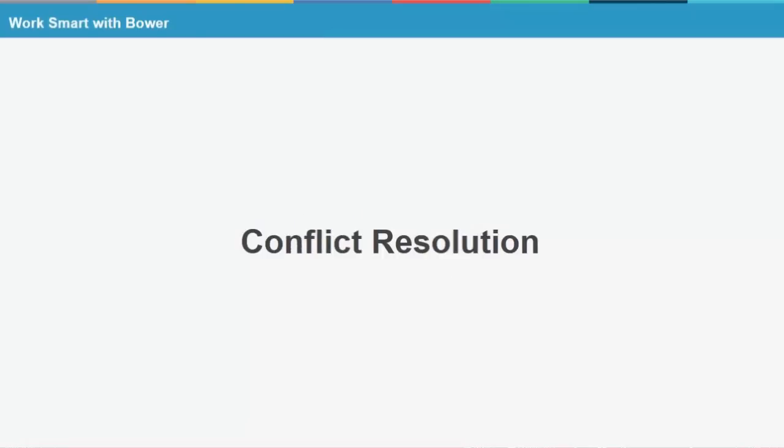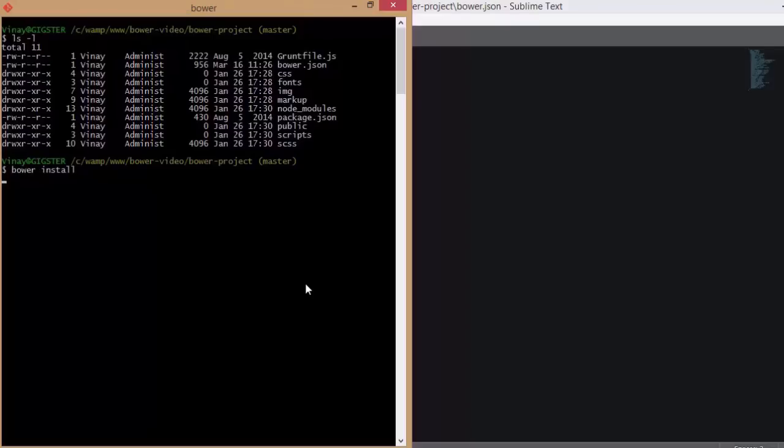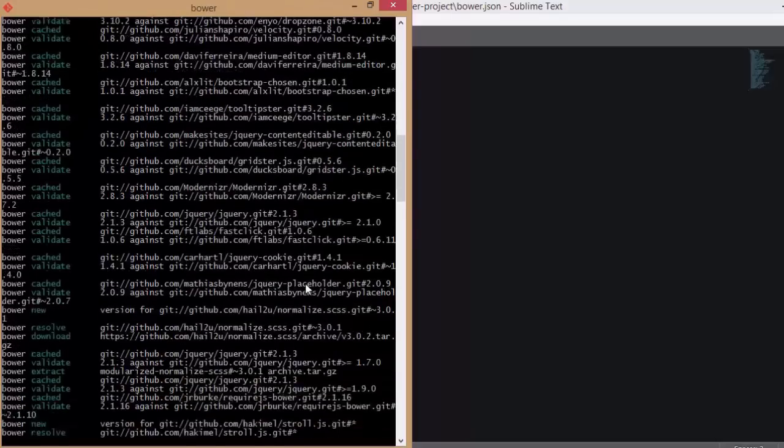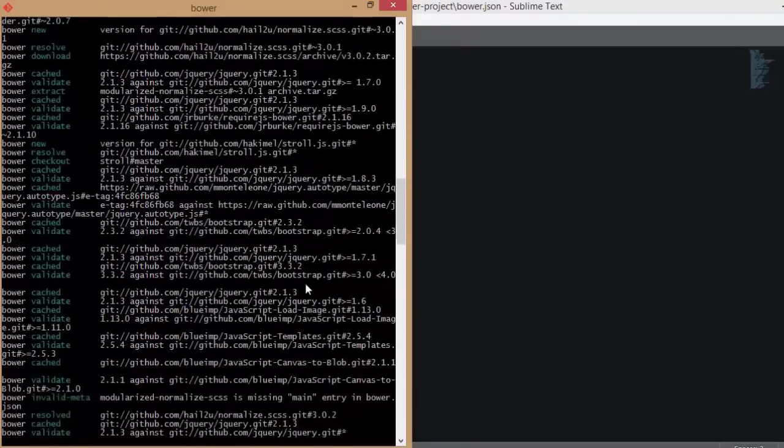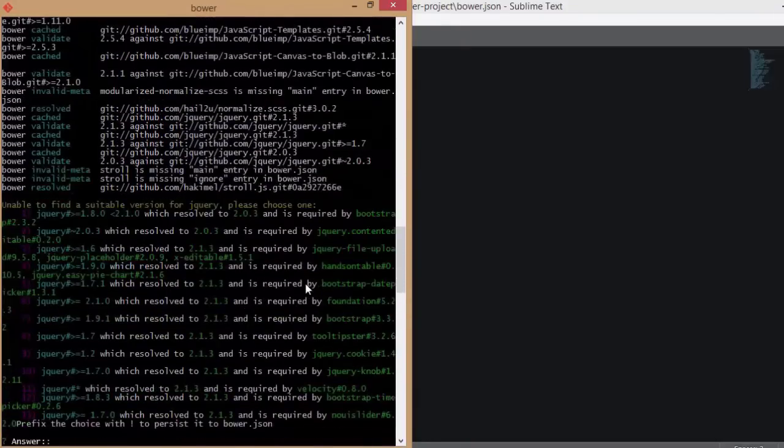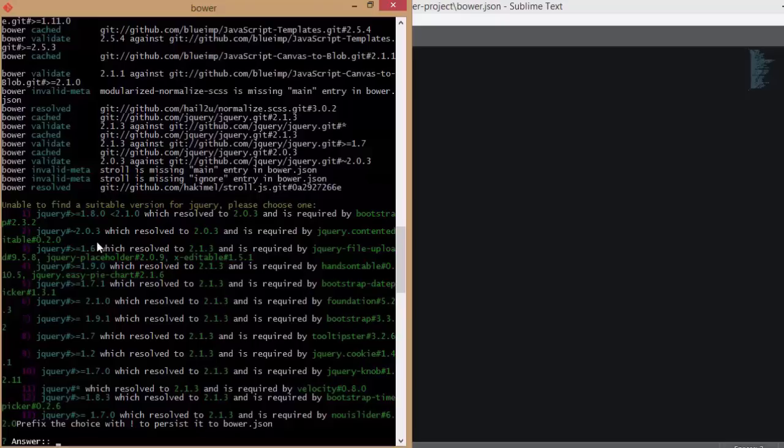The other major advantage of Bower is conflict resolution. On my screen, I have the terminal open for a project that has a bower.json file. Now let me install the dependencies. Now as you can see, as soon as the installation happens, Bower notifies me that different plugins depend on different version of jQuery.